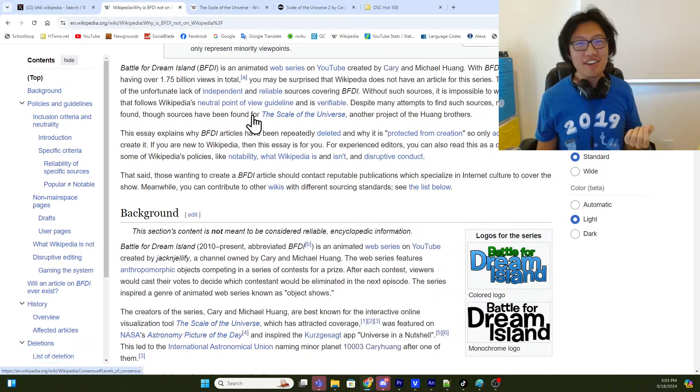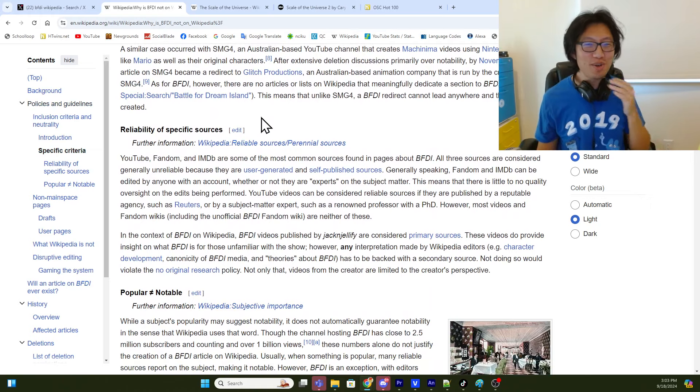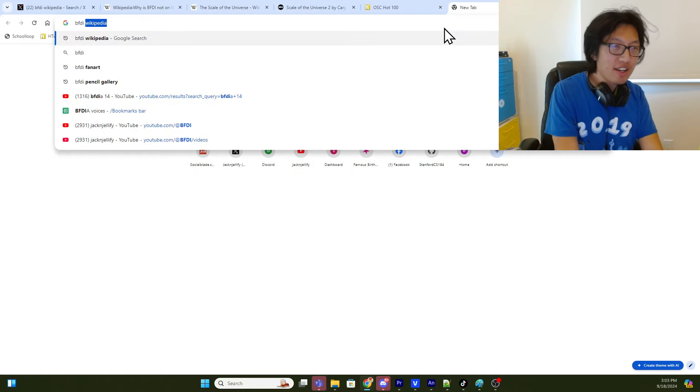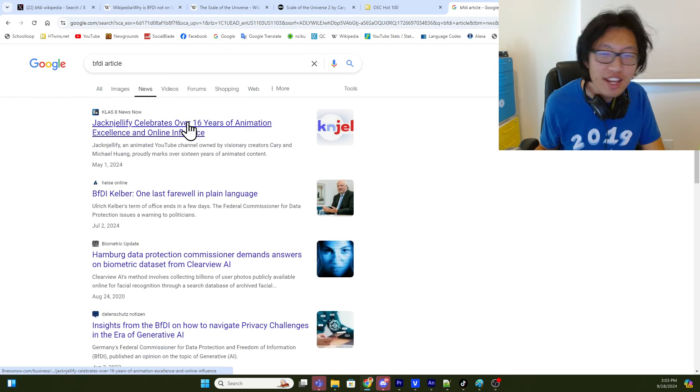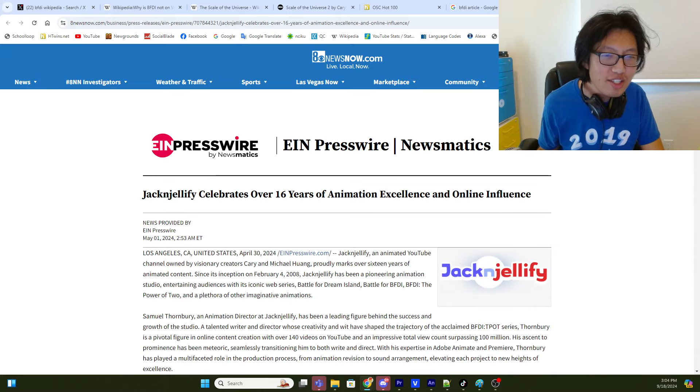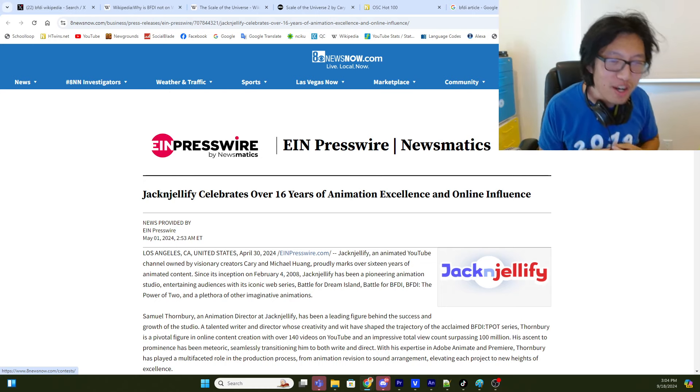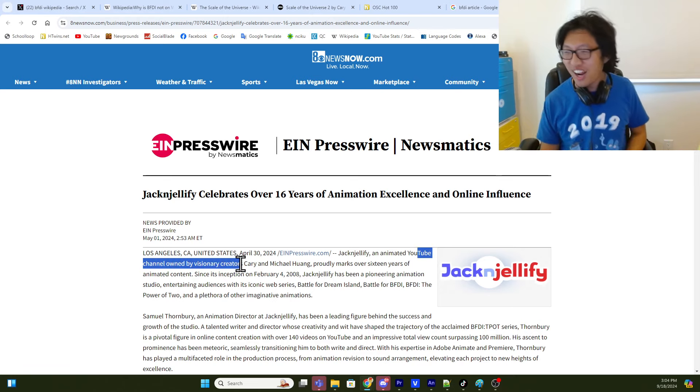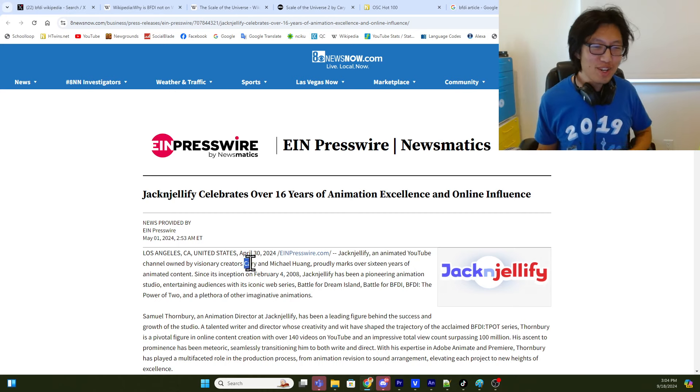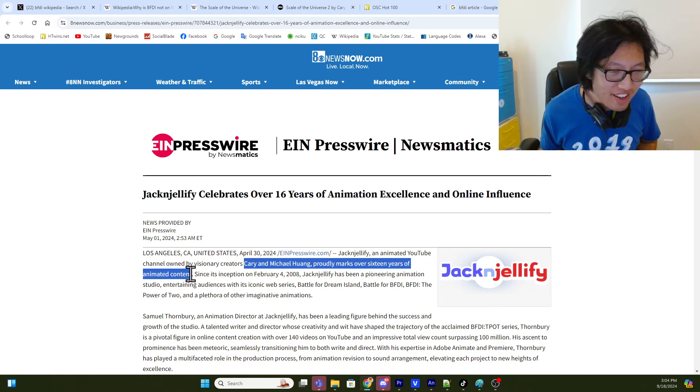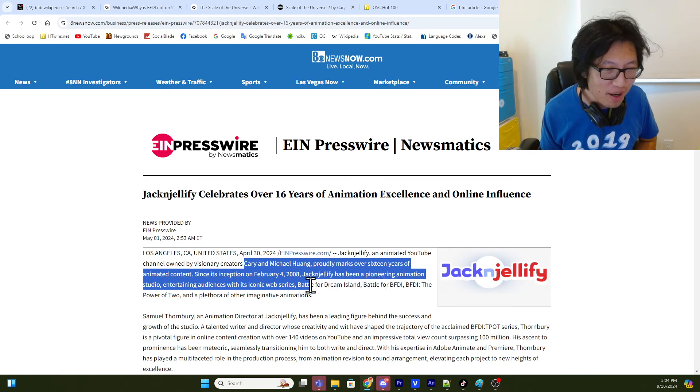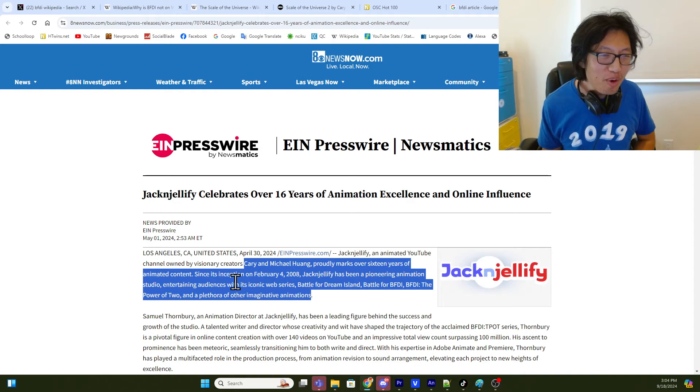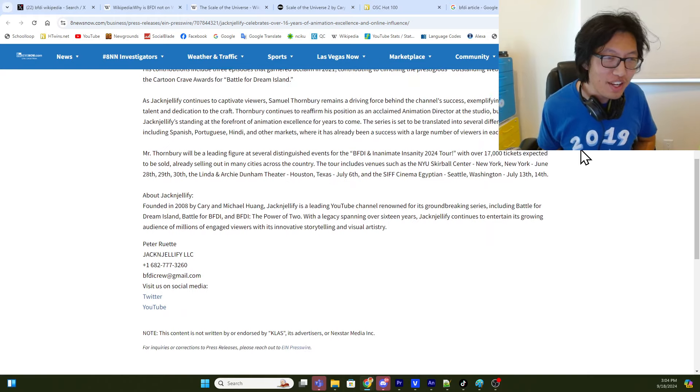I do think there, if I just search BFDI article, what happens? And then we go to news. What is this? K-L-A-S news now. I've never seen this. JacknJellify celebrates over 16 years of animation excellence and online influence. News provided by EIN Presswire. JacknJellify, an animated YouTube channel owned by visionary creators. Visionary creators. I feel like that's so lofty. Oh, my gosh. I'm just a kid. Well, I'm not a kid anymore. But I'm just making random videos. Cary and Michael proudly marked over 16 years of animated content. Since its inception in February 4th, 2008, JacknJellify has been pioneering animation studio. Entertaining success with its iconic series, Battle for Dream Island, Battle for BFDI, The Power of Two, and a plethora of other imaginative animations. Well, thank you very much, newsnow.com. I'll read through more of this later. I don't want to spend too much time reading this whole thing.